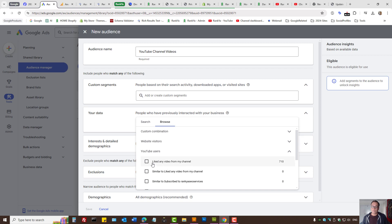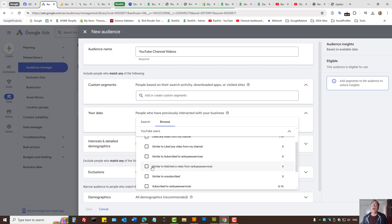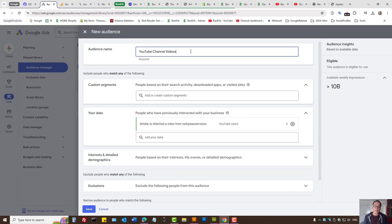Where it says 'Your Data,' you can browse — press on Browse and select YouTube Users. You can see options such as people who liked a video, for example 'liked any video from my channel.' That's the power of Google Ads. Now let's imagine someone who watched a video — we can select that option.